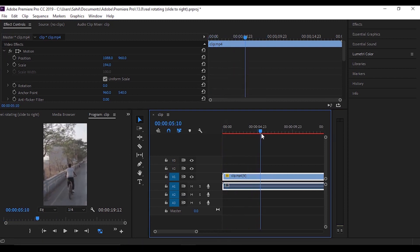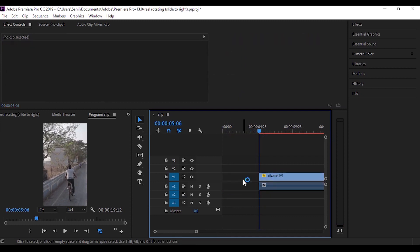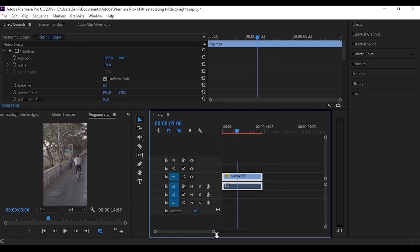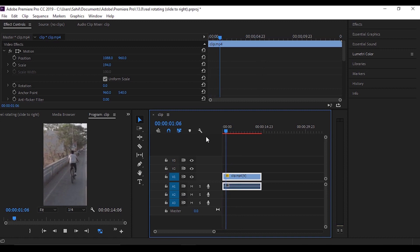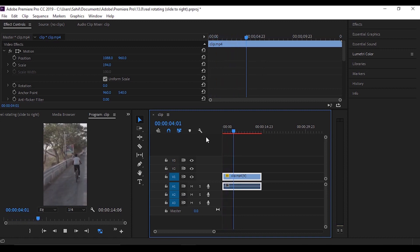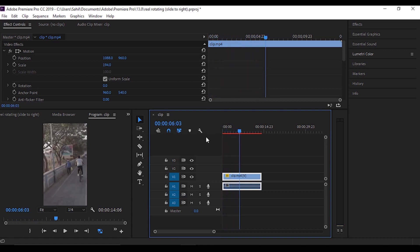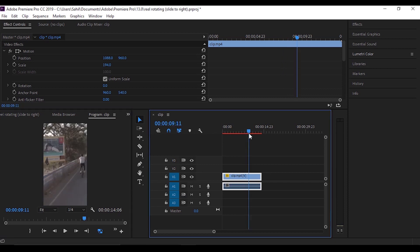I just want the clip to start from here so I'll just trim this off. Here you can see that our subject is more towards the right, so we'll fix that error at the end. We'll make our subject at the middle of the frame at the end. For now, just let it be as it is.